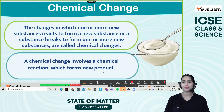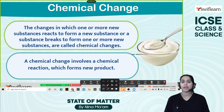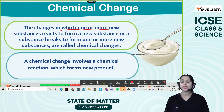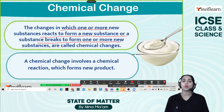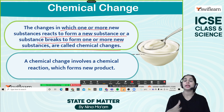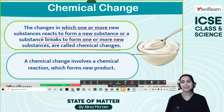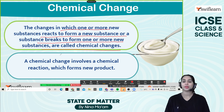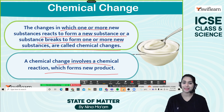Now let's talk about chemical change. The changes in which one or more substances react to form a new substance, or substances break to form one or more new substances, are called chemical changes. For example, when we mix yogurt with milk, it will undergo fermentation and the next day we can find curd. A chemical change involves a chemical reaction which forms a new product.